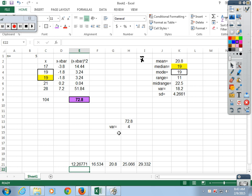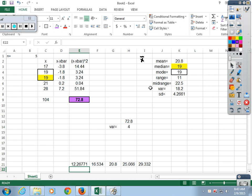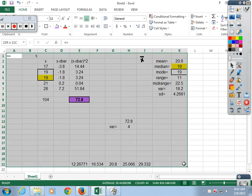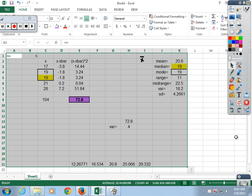Now we're going to take this same data and add one more number to it. Eventually I'll do the whole class, but we're going to do six, seven, and eight, then move on to see how the numbers differ. I'm going to copy all of this — Control C — and paste it below.